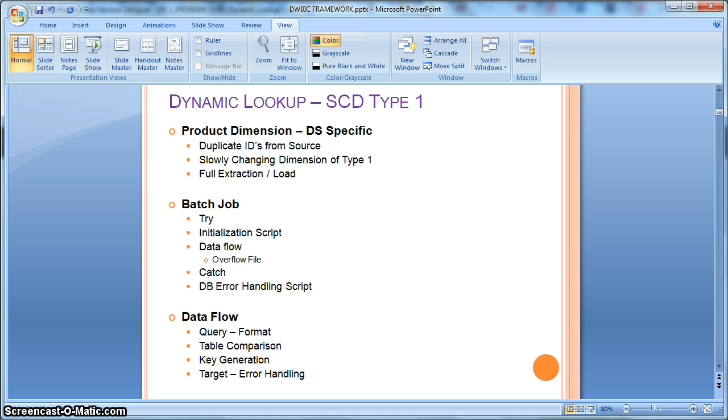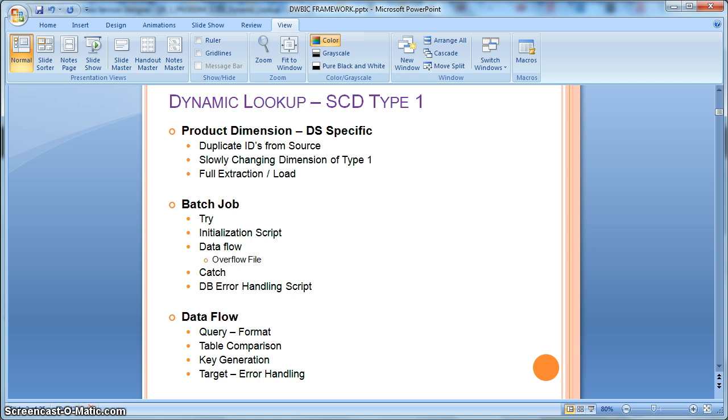The problem statement is like that during the dimensional load of type 1, it may happen the source is a flat file or the source contents duplicate records based on the source natural key. In that case, if that particular record for the day's load is not even present in the target table.